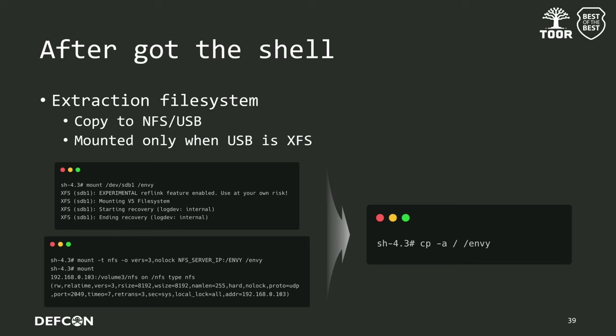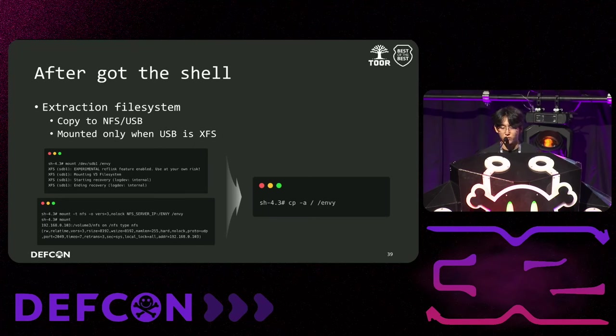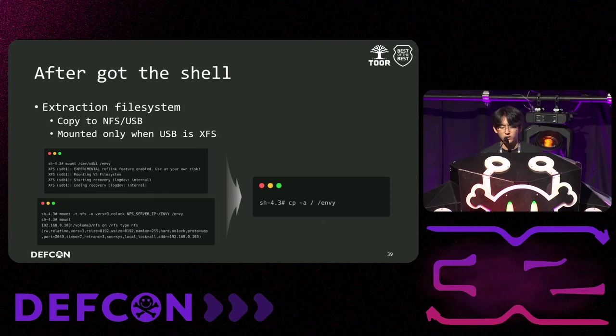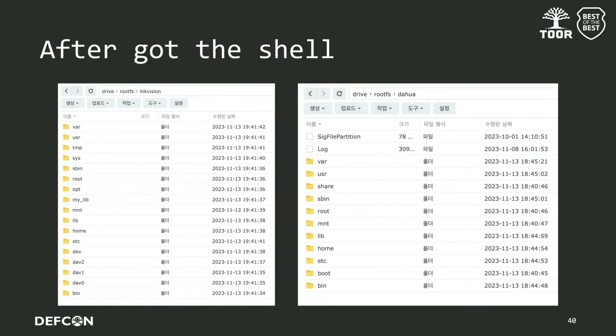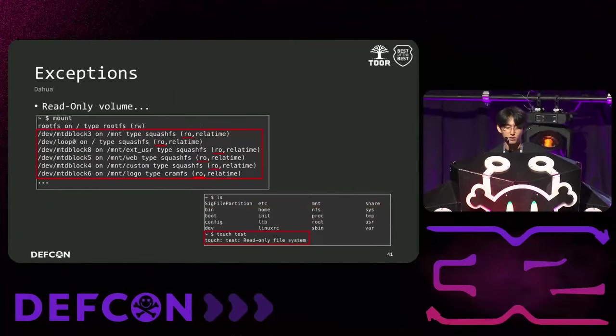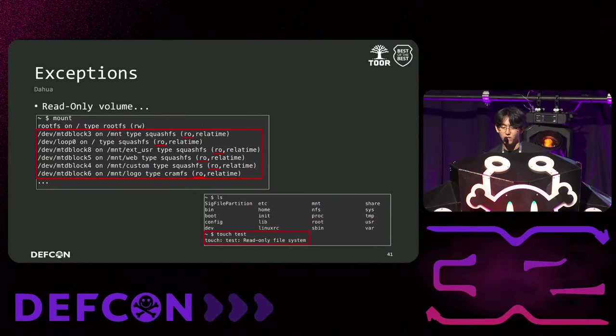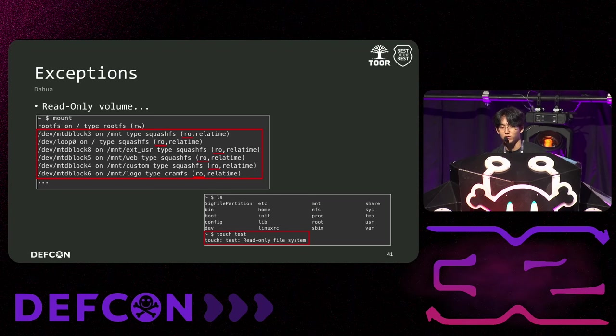Once we had the kernel shells for all devices, we needed to extract the file system. We ejected out the file system to our NAS using NFS and USB. One thing we didn't know was that the USB had to format it as XFS for the device to recognize it. As you can see, we were able to successfully transfer all device's file systems to our NAS. However, we encountered the big variable while configuring DAWA's analysis environment. Because most file systems were read-only, so no files could be modified or written. Now, even though we had a root shell, the shell becomes unusable once the device boots up, so we had to bypass it.